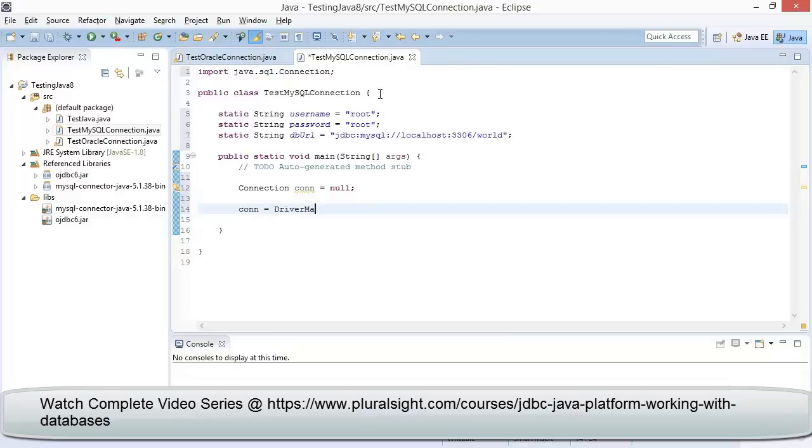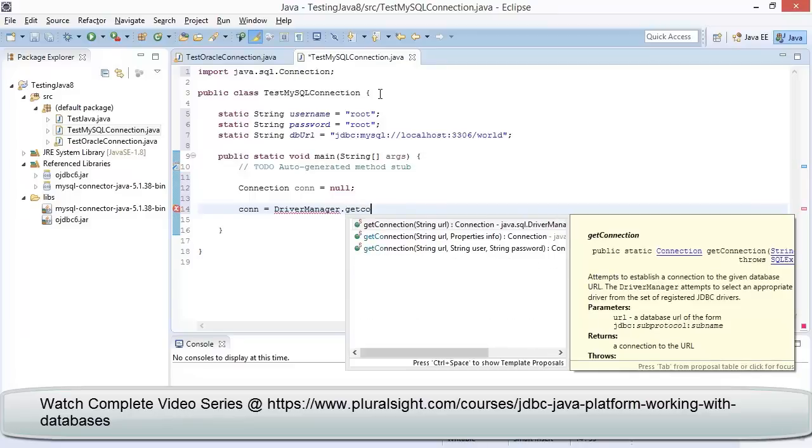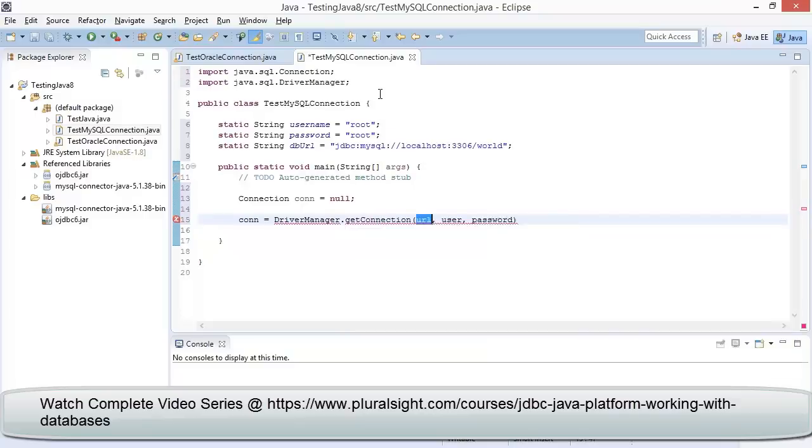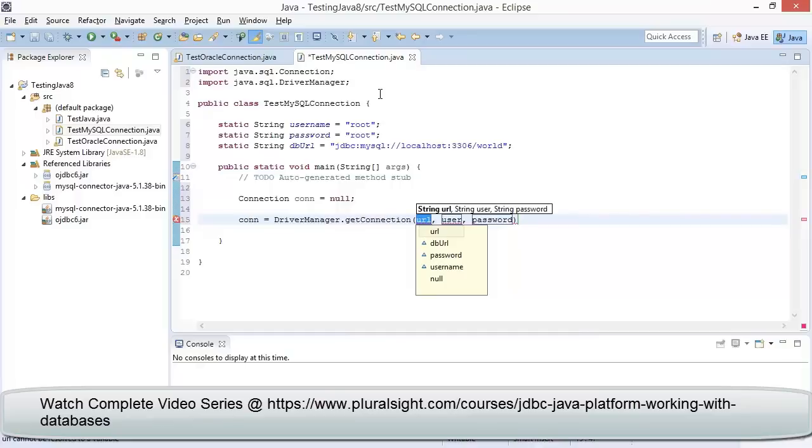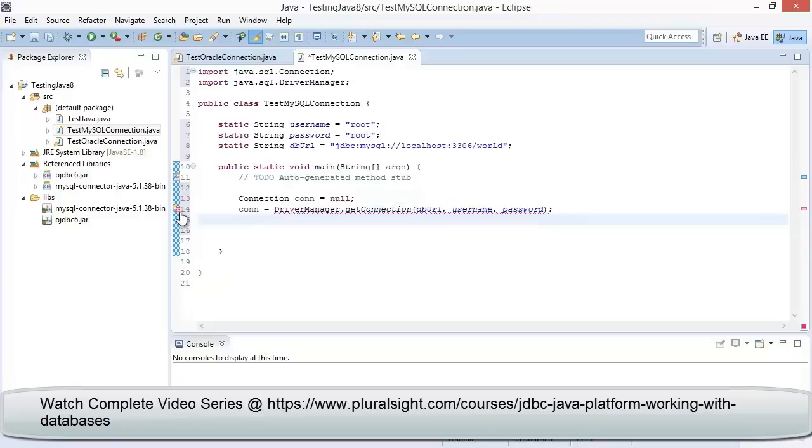In the next line, let me type in conn equal to DriverManager—select java.sql.DriverManager—and then type in getConnection and press Ctrl+Spacebar. We can see three overloaded methods for getConnection. Let us select the third overloaded method where we need to provide the first parameter as dbURL, which is the connection string, and then followed by username and password.